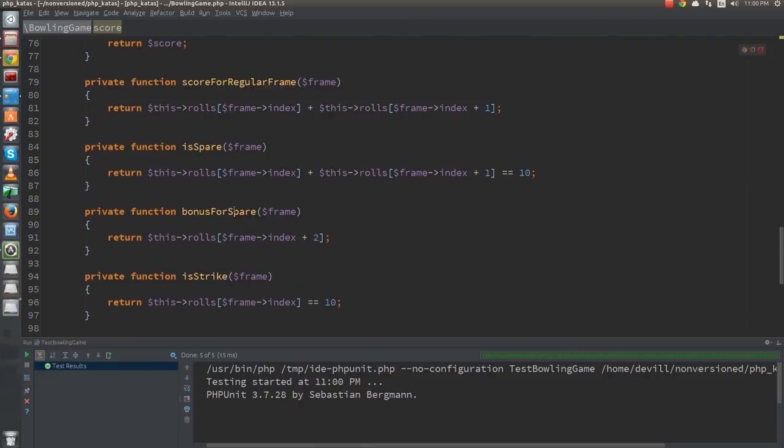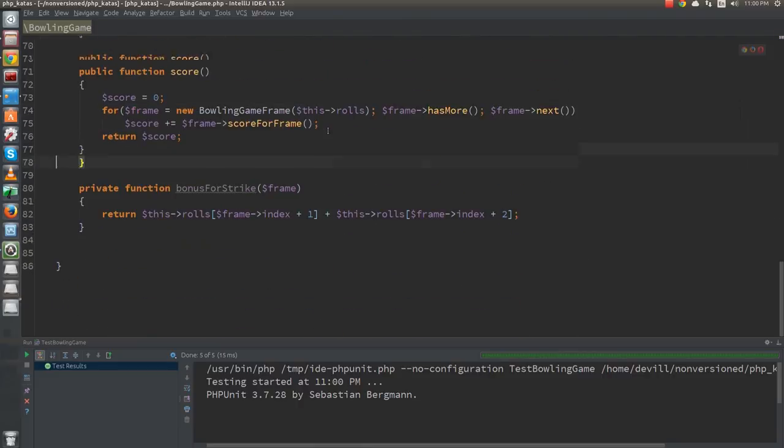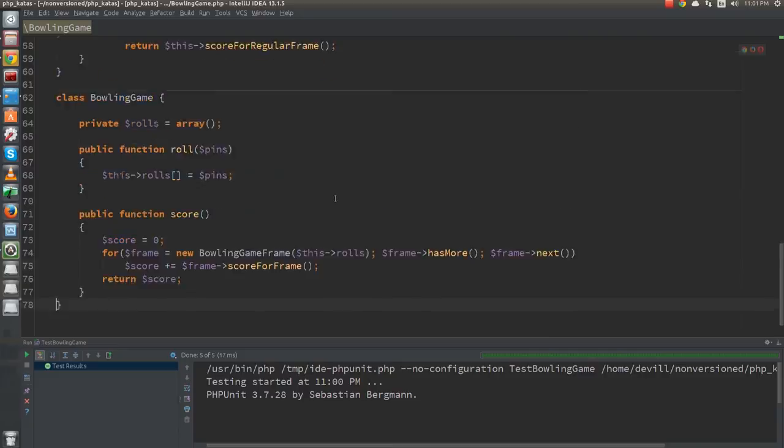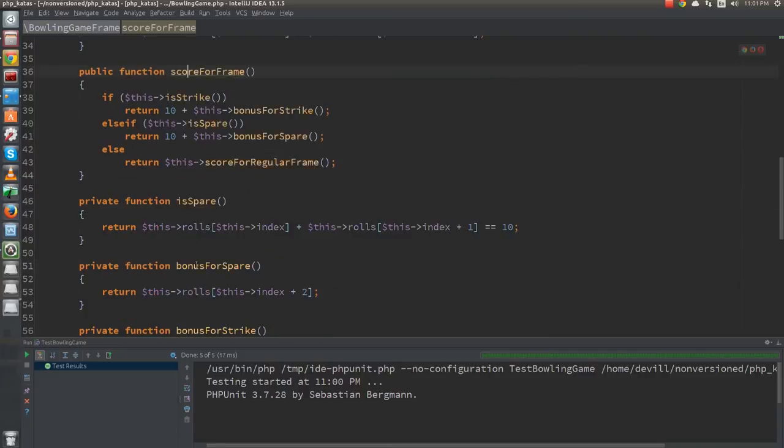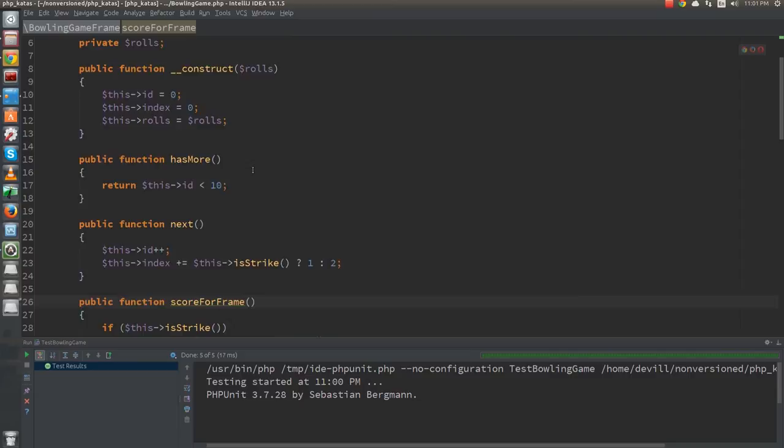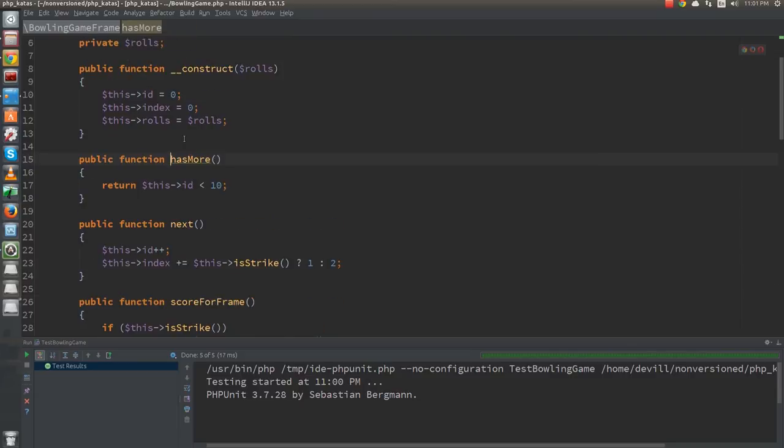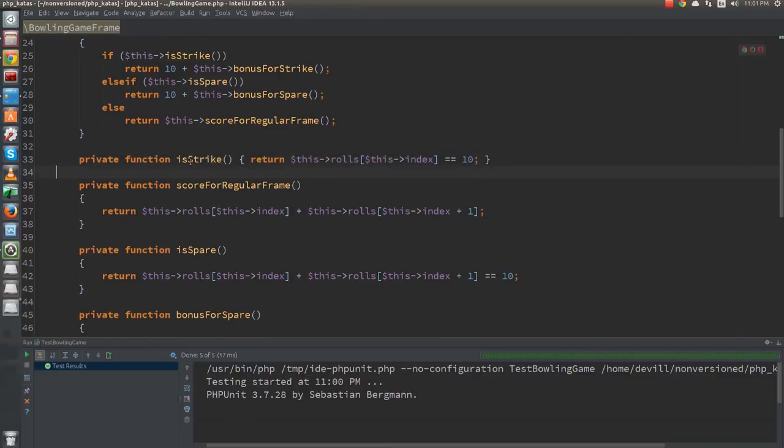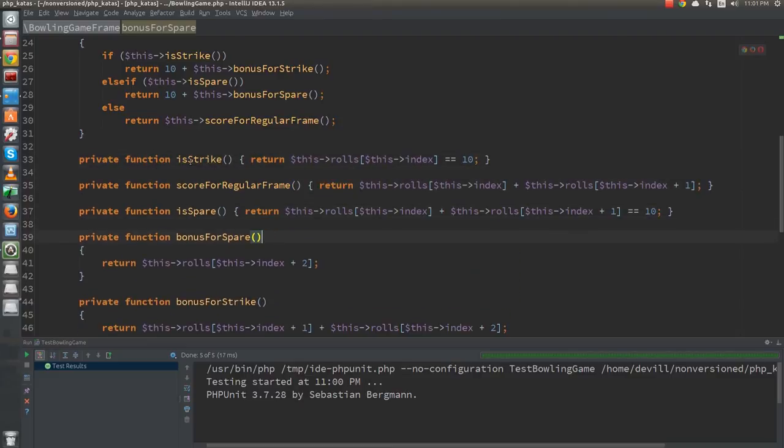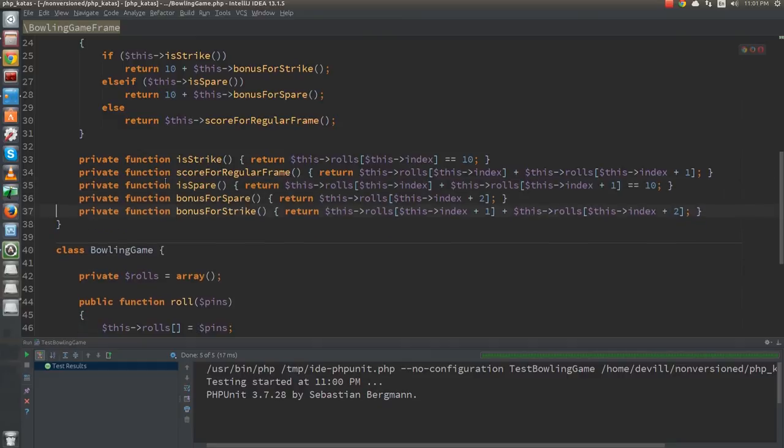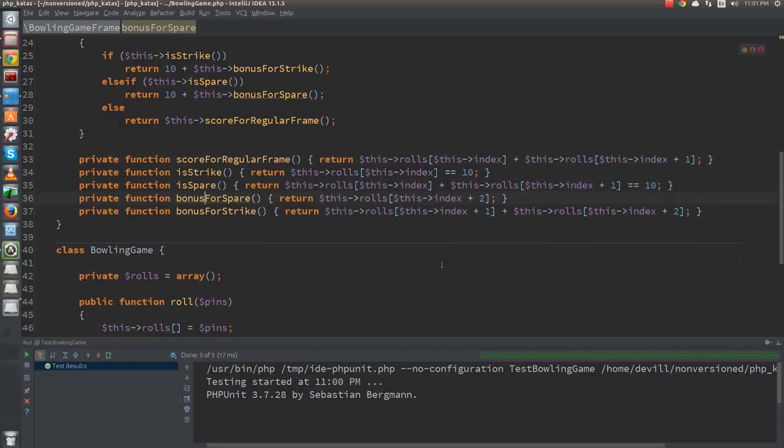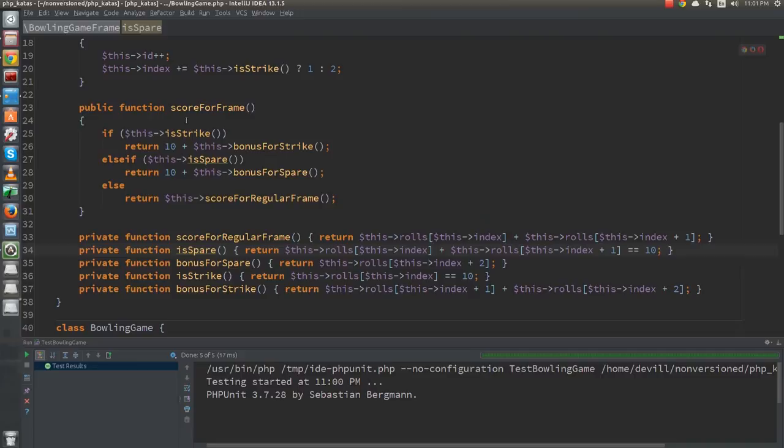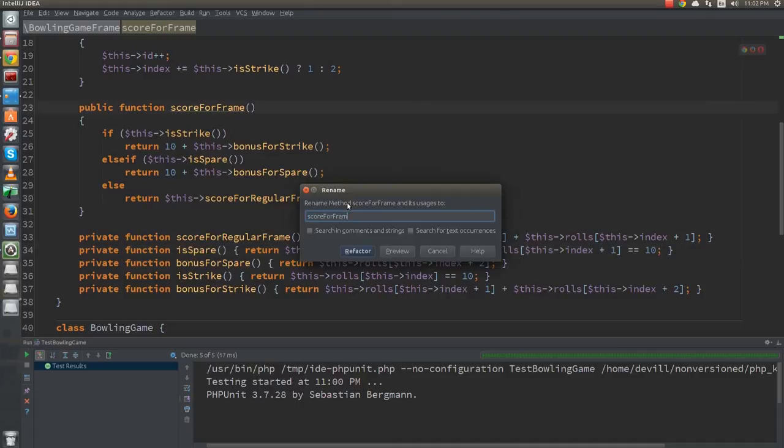To finalize the refactor, I just delete the functions that are not used anymore. I also change the order of the functions according to the step down rule. I also reformat the single line functions, they are mostly just details anyway. Since the score-for-frame function is now a member of the frame, this name is a little redundant. I rename it to simply score.